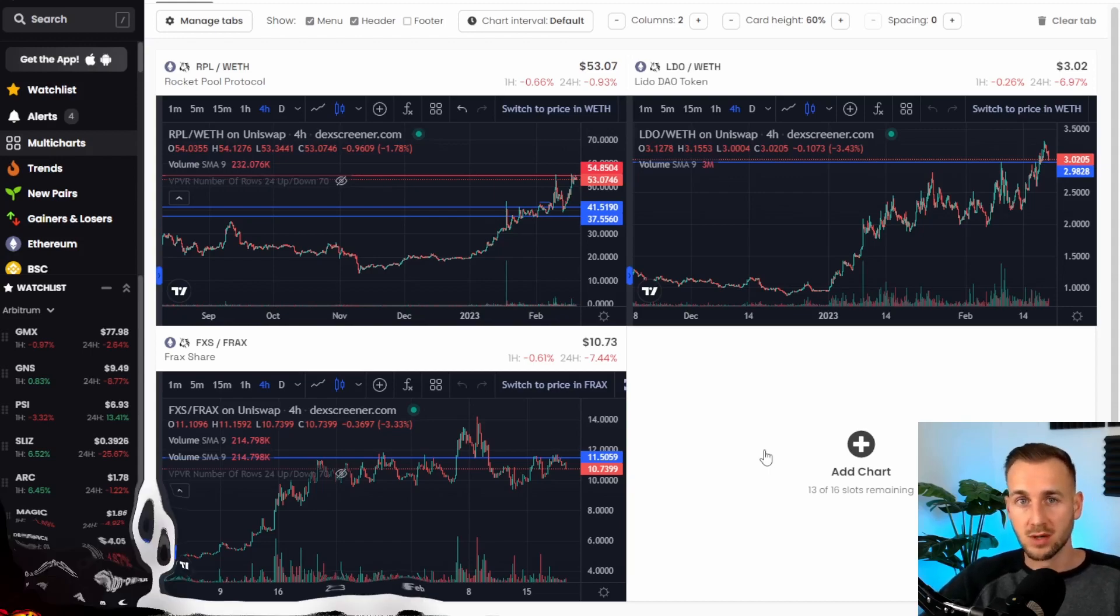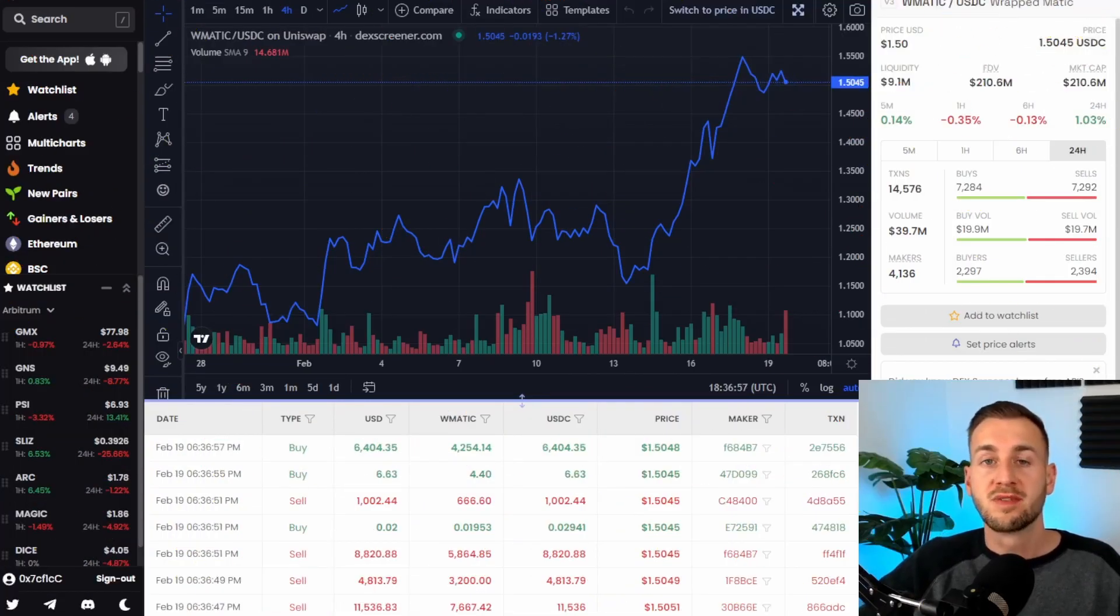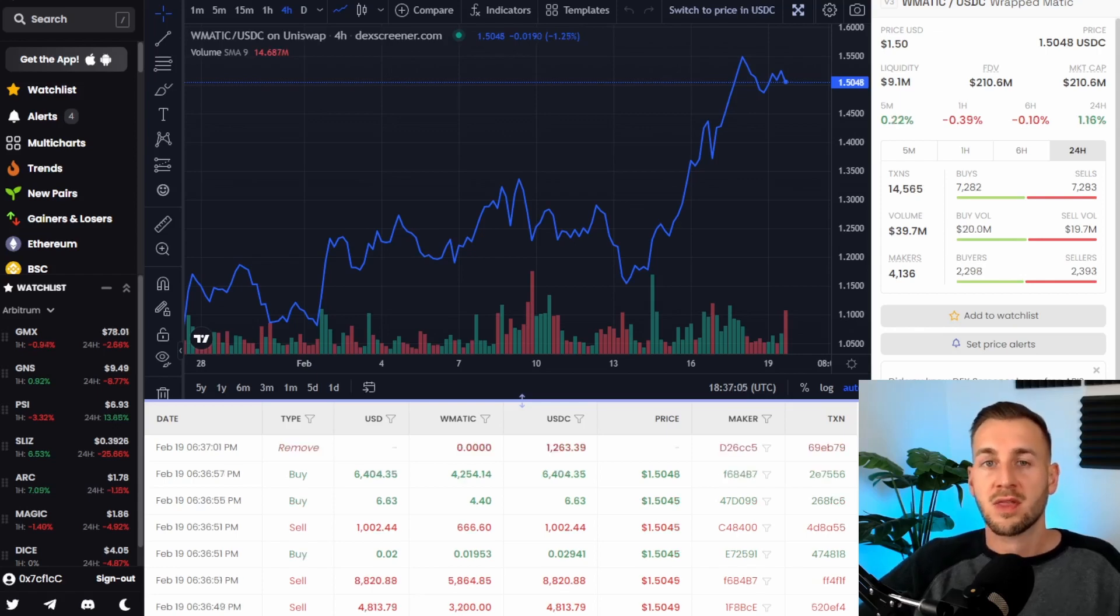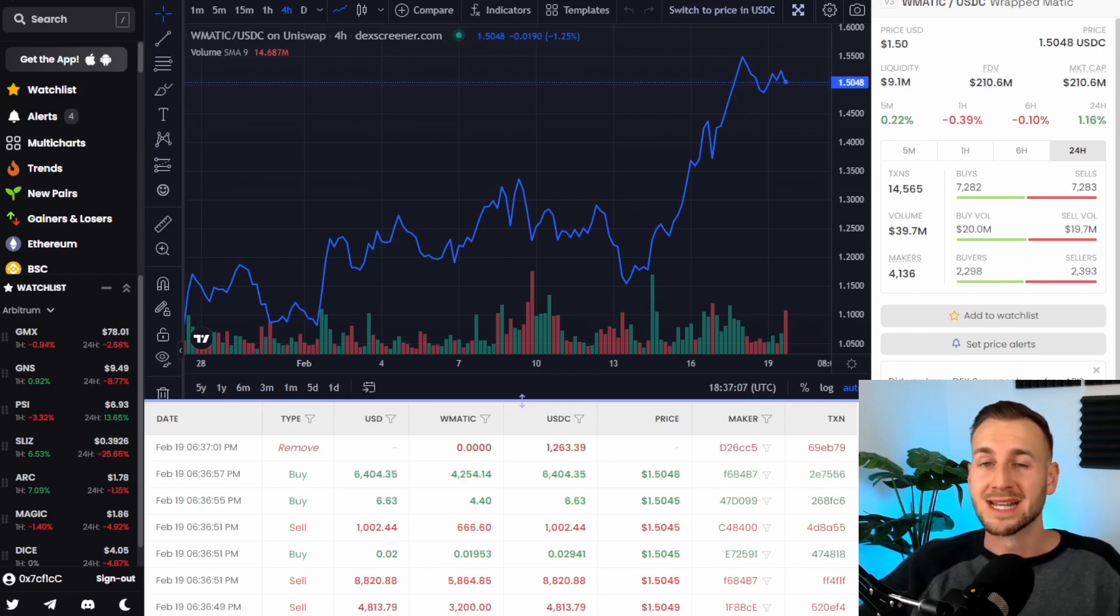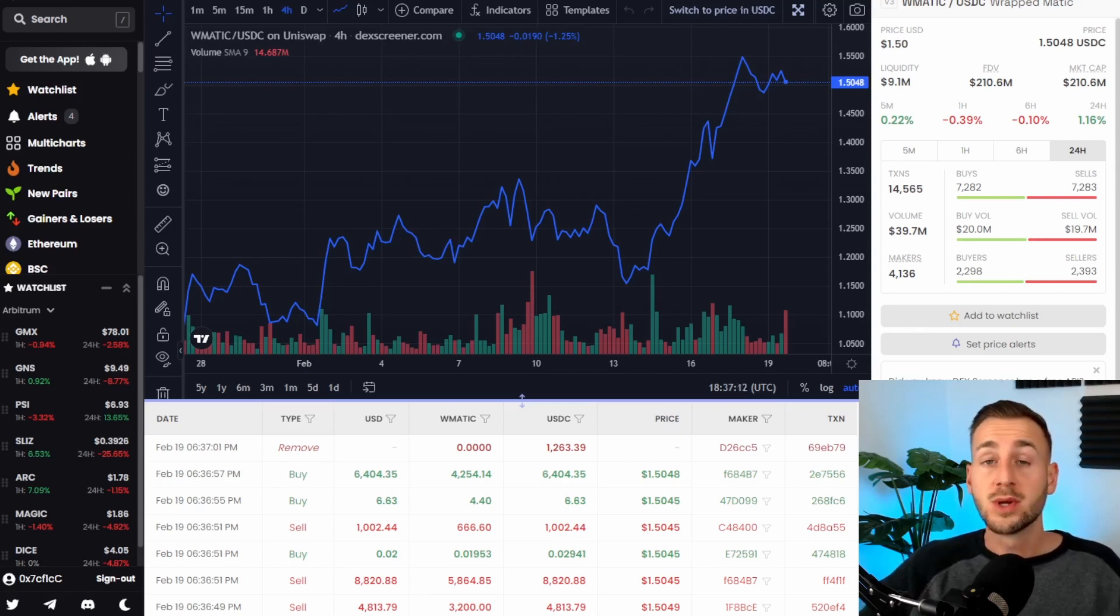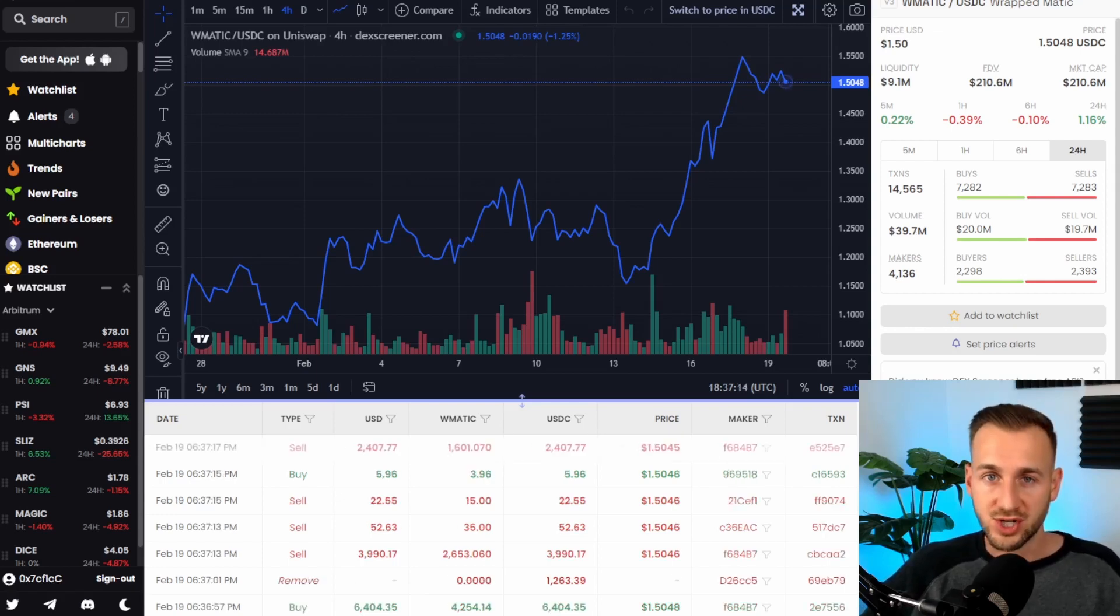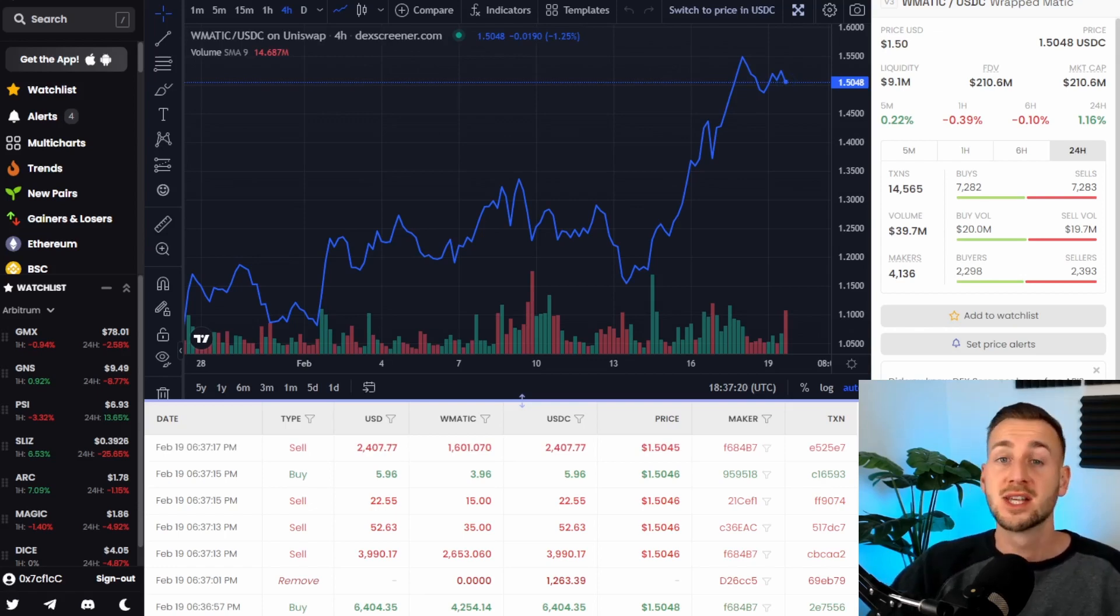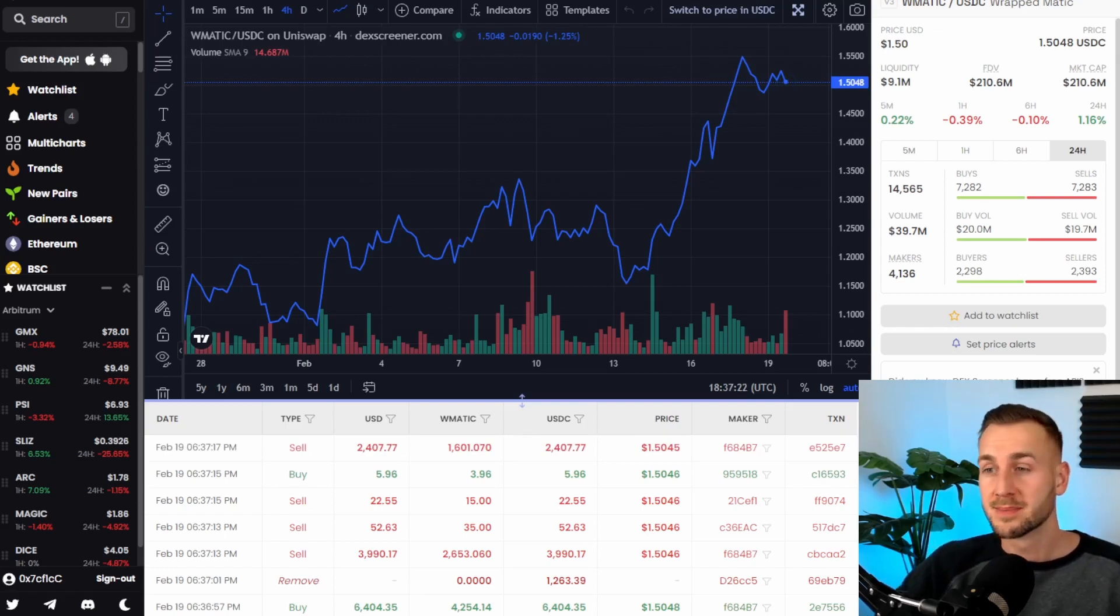so I hope you found this introduction to deck screener helpful those are just five features I use on a day-to-day basis to get myself a bit of an edge in this market if you enjoyed this one make sure you subscribe to the channel drop me a comment down below and also share the video with others if it really did help you out I'll see you guys in the next one peace